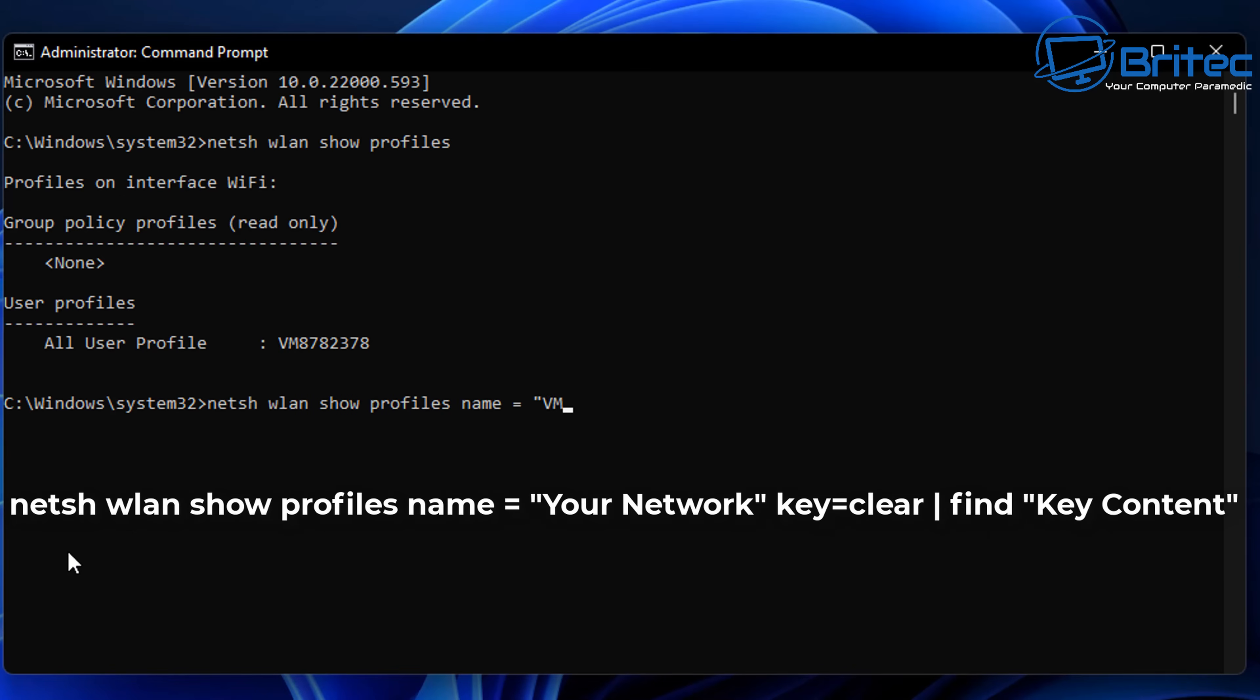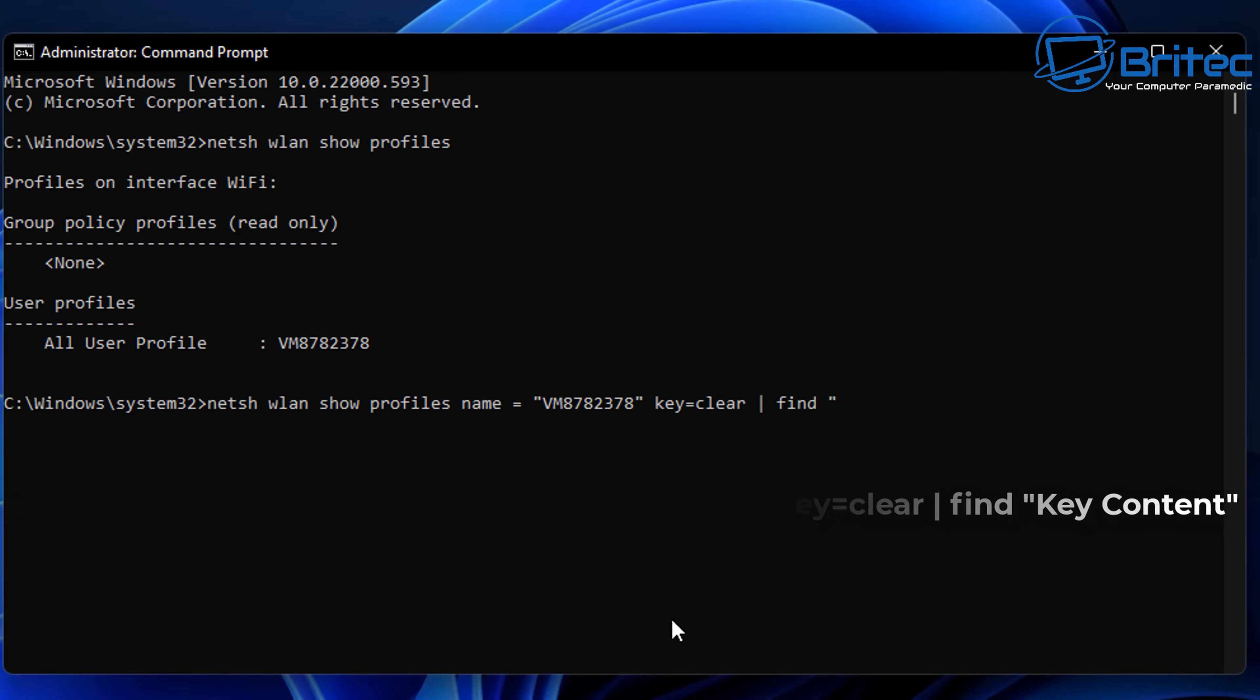Let me show you the next command that we're going to do which is this long one here which is connecting to this profile to find the actual password for that profile. I'll leave the link in the video description.